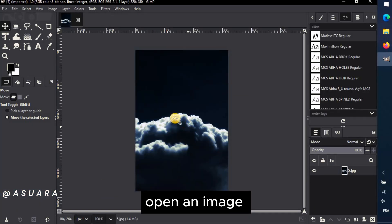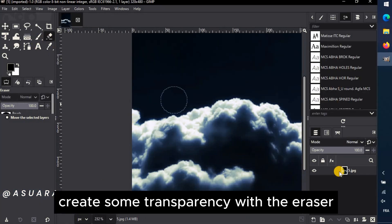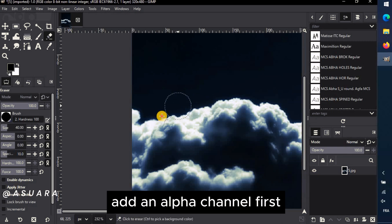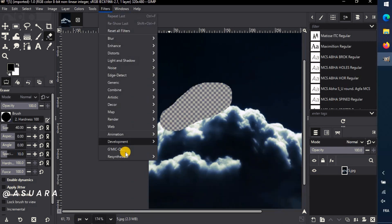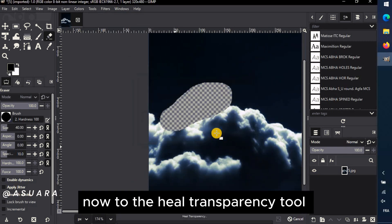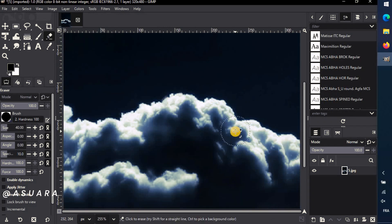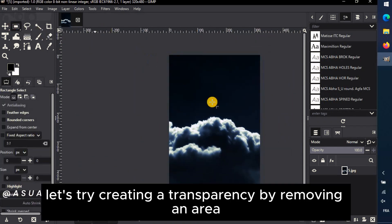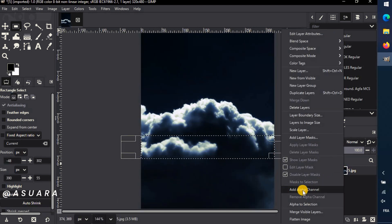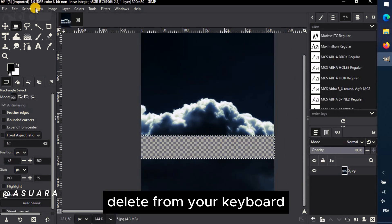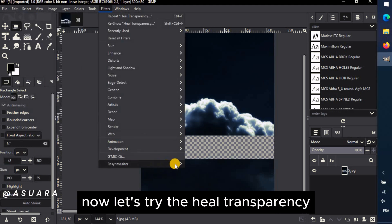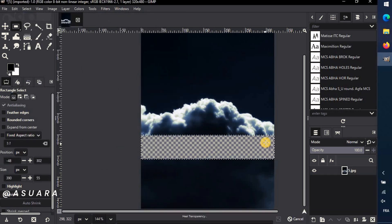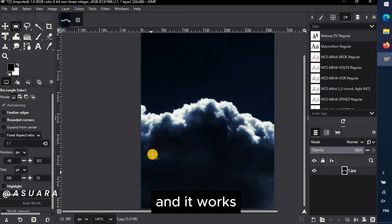Open an image. Create some transparency with the eraser. Add an Alpha channel first. Now to the Heal Transparency tool, and it worked! Let's try creating a transparency by removing an area with the Selection tool. Delete from your keyboard. Now let's try the Heal Transparency. And it works!